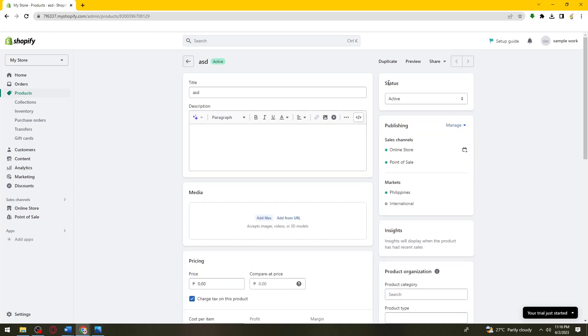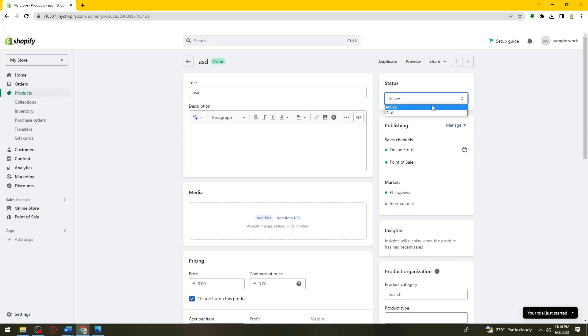Then you need to check the product status. You can see that right here, and you need to make sure that you select active.